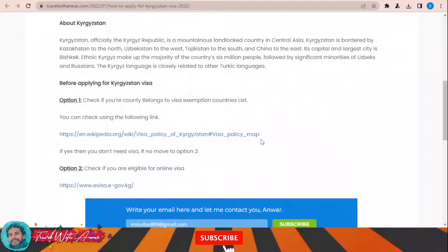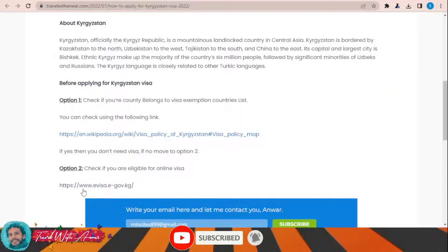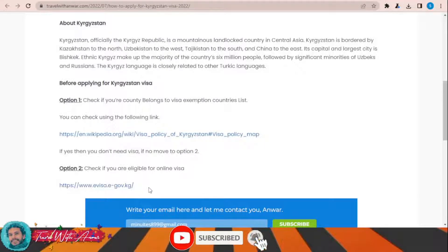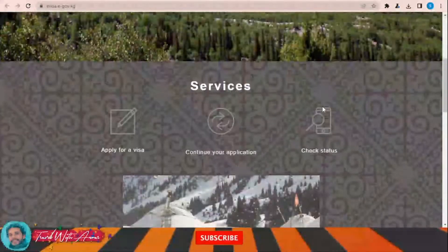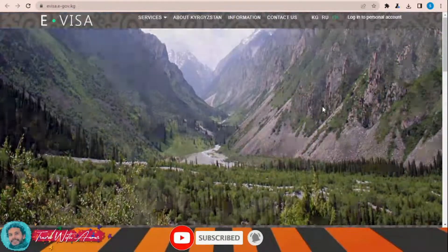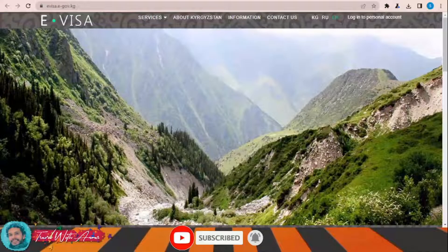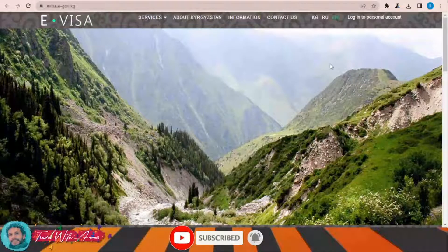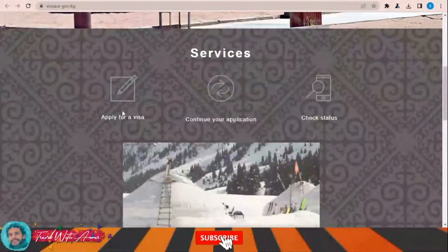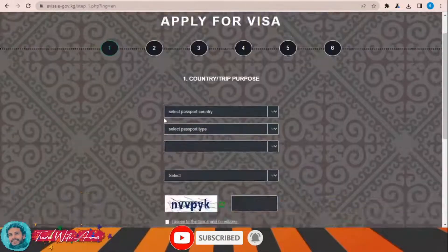The first and most important part during applying for any visa is filling the application form. In this section we will learn how to find and fill the application form step by step. To apply for the Kyrgyzstan electronic visa, the official website is www.evisa.e-gov.kg. Once you click on it, this page will appear and this is the official website from where you will apply for the electronic visa for Kyrgyzstan.